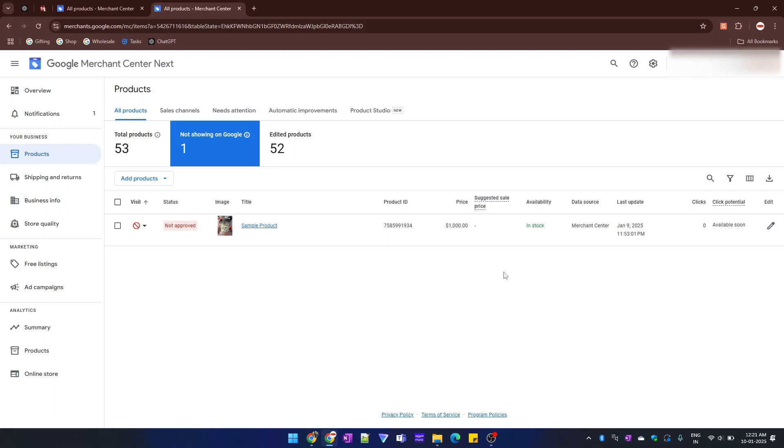Hello everyone. In today's video we will see how to delete a product from Google Merchant Center. In order to delete a product from Google Merchant Center, there are two ways.